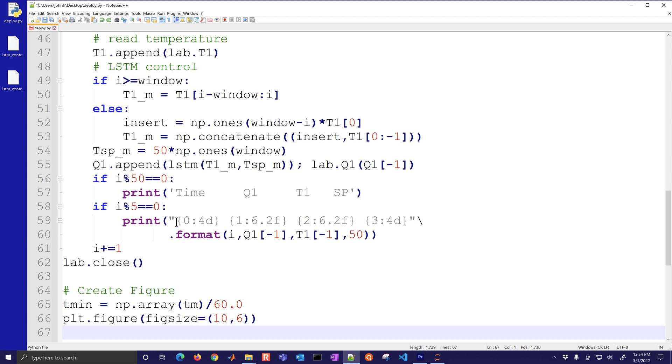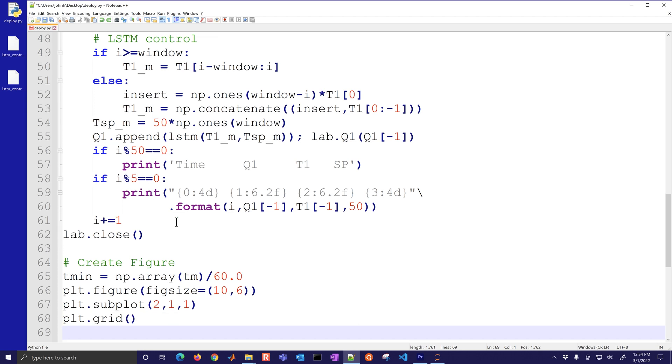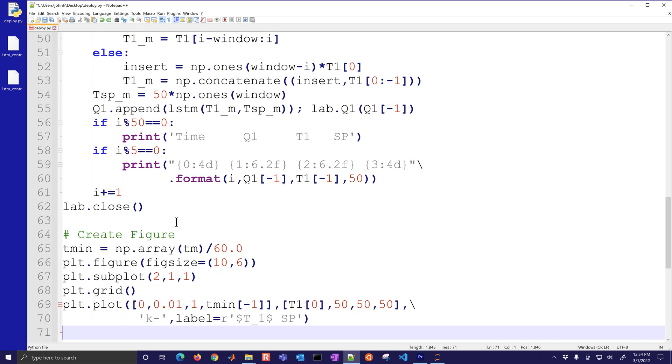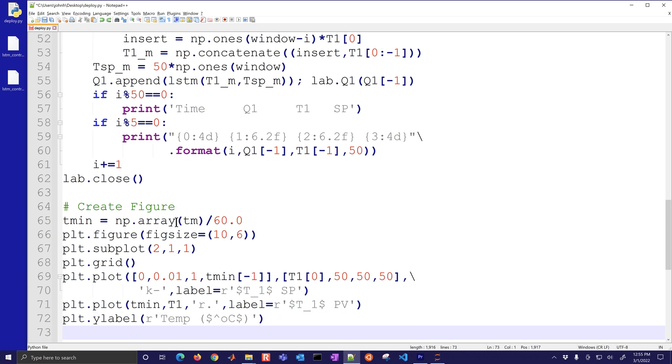Now I'm going to create the figure and this is going to be the time in minutes. I'll create a figure of a little bit bigger size 10 by 6 and then create my first subplot. This is going to be the set point and then I'm going to have this label t1 setpoint, here's my temperature.